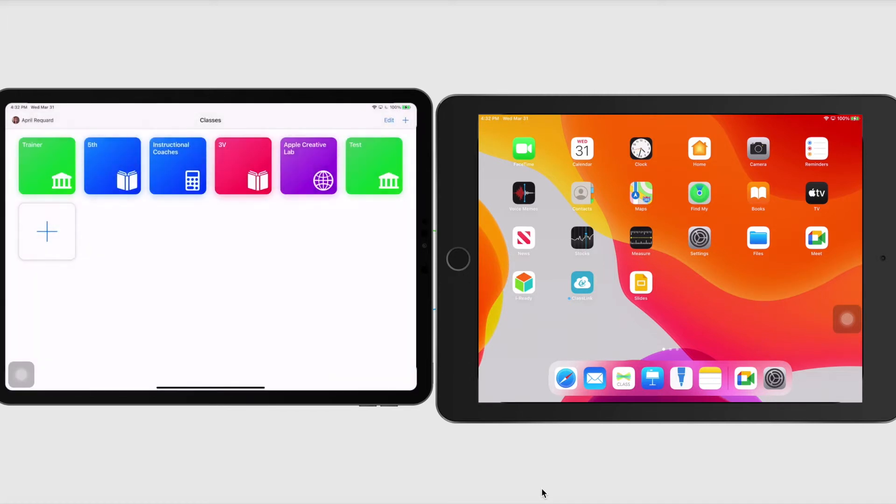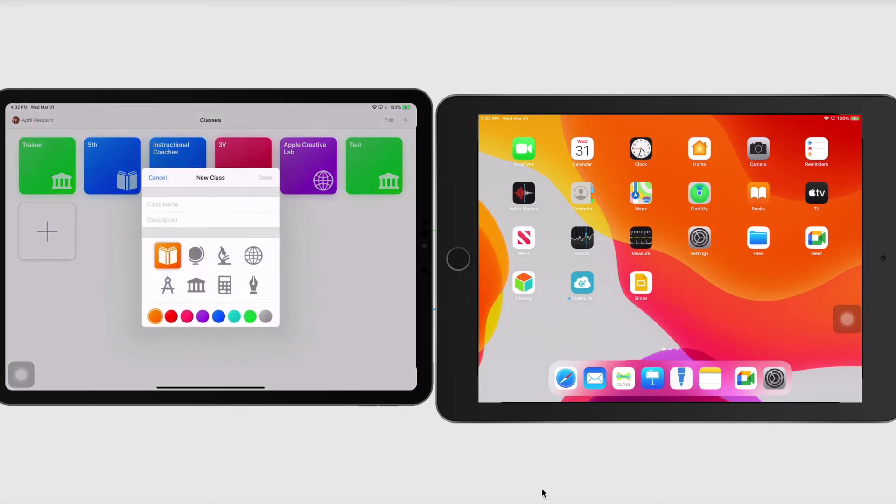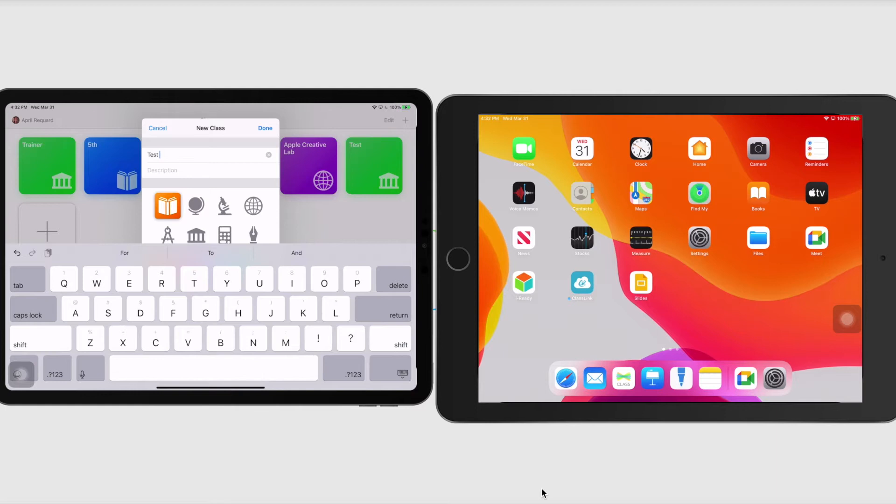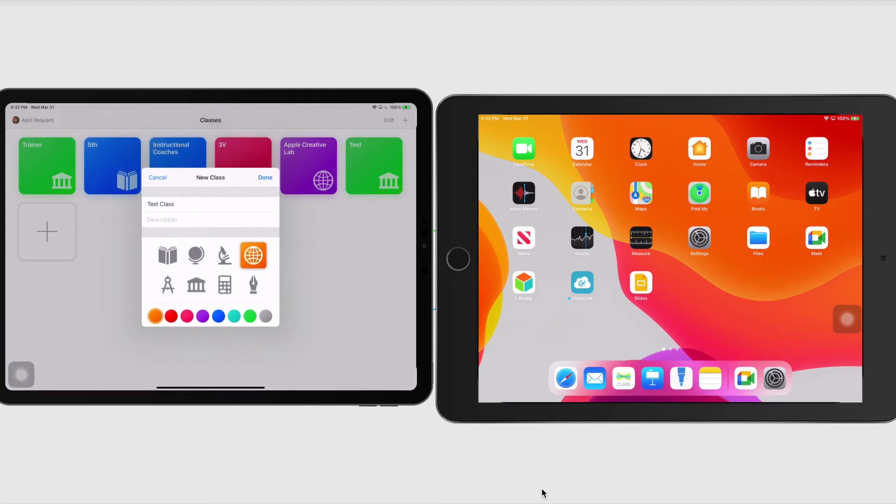So now I'm just going to go ahead and tap the plus sign and I'm going to call this my test class. And I can write a description or not.